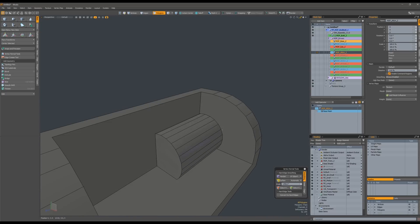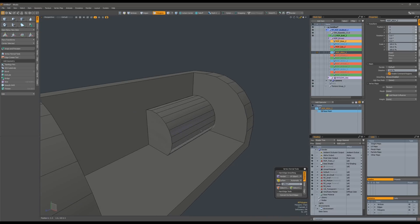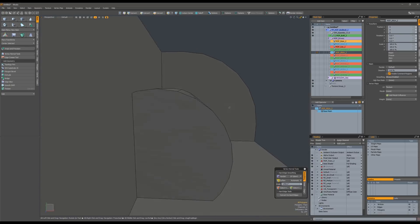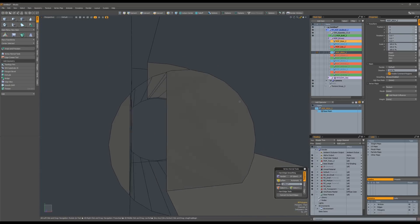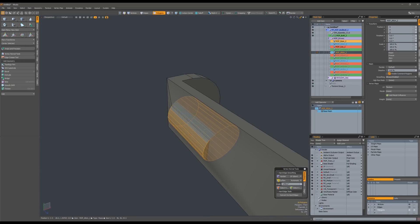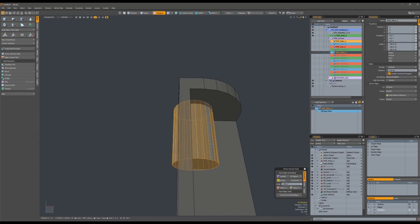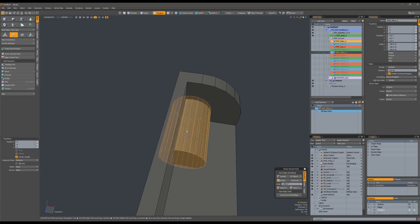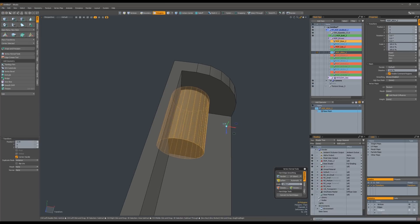Now we have a subtracted hole with geometry added inside of that hole. You can see that it's all clipped and cut — I even screwed up and had it stick out the back, but you get the idea.